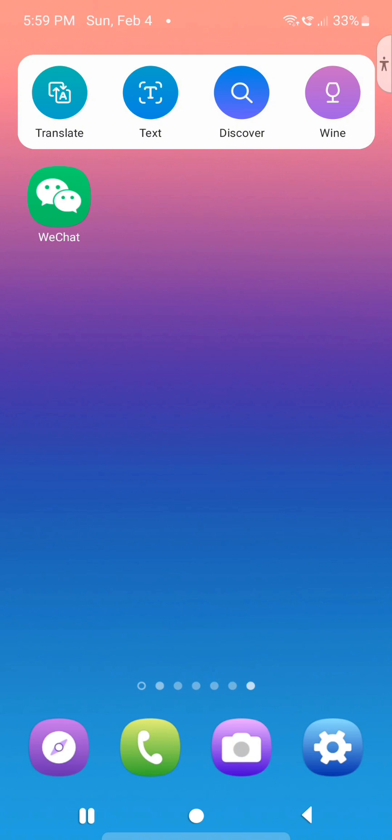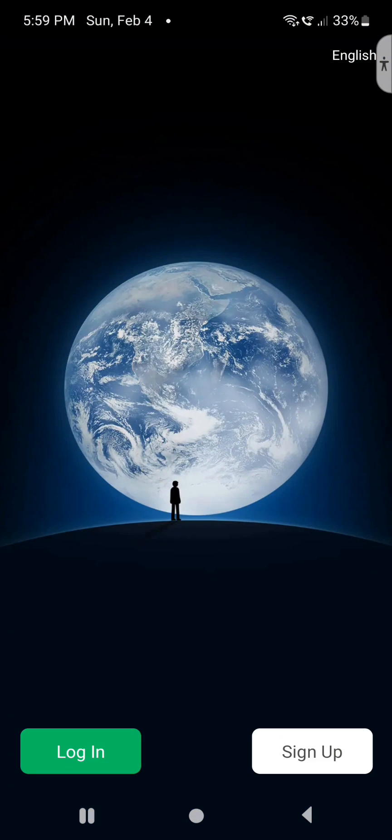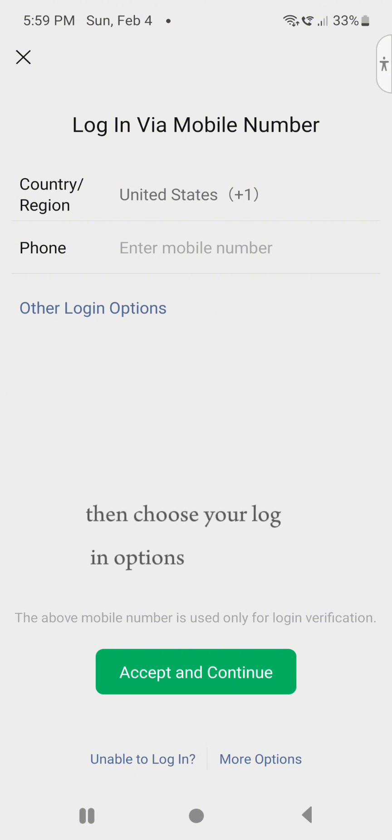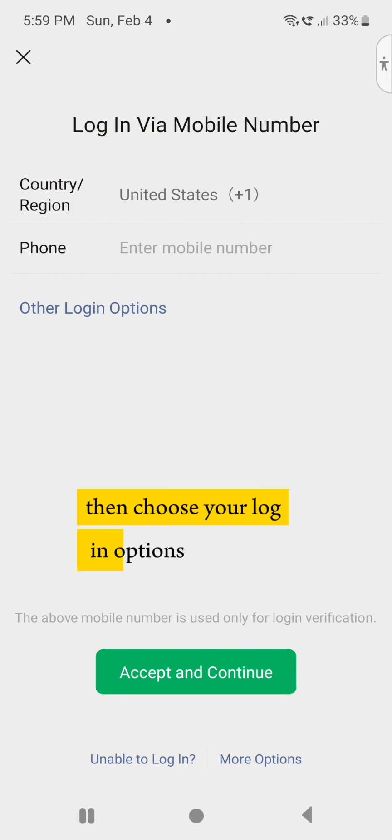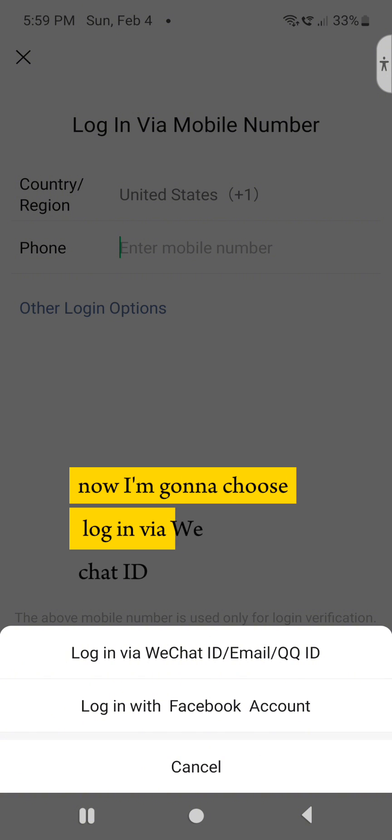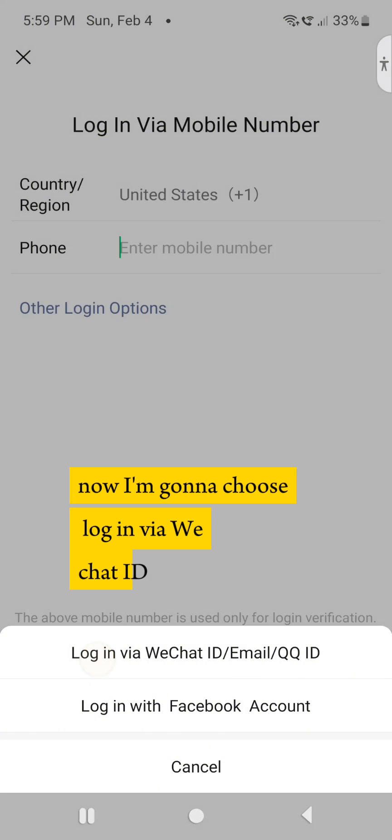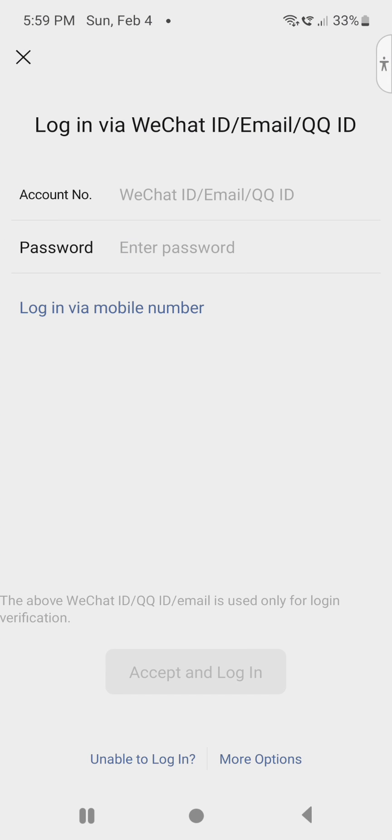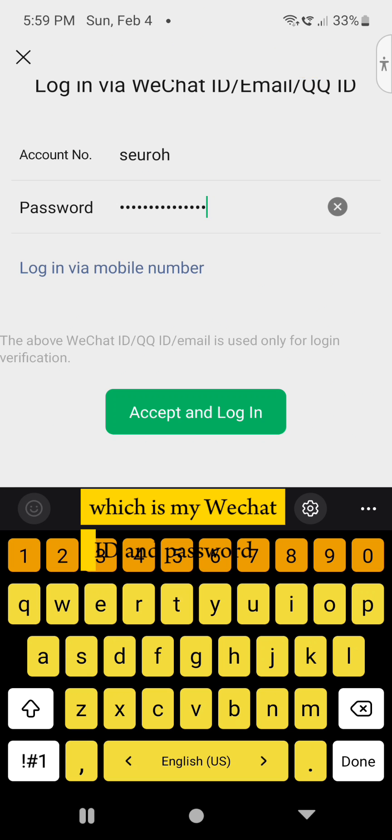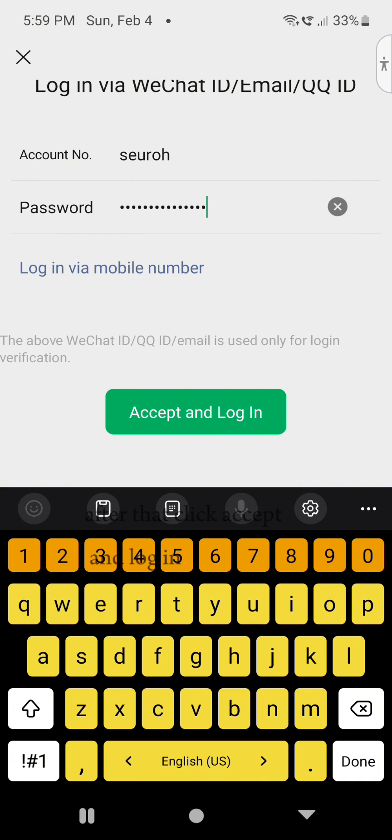First, go to WeChat, then click on login and choose other login options. Now I'm going to choose login via WeChat ID and enter my details, which are my WeChat ID and password.